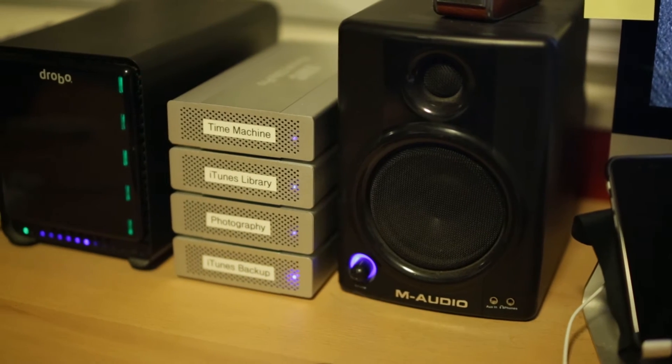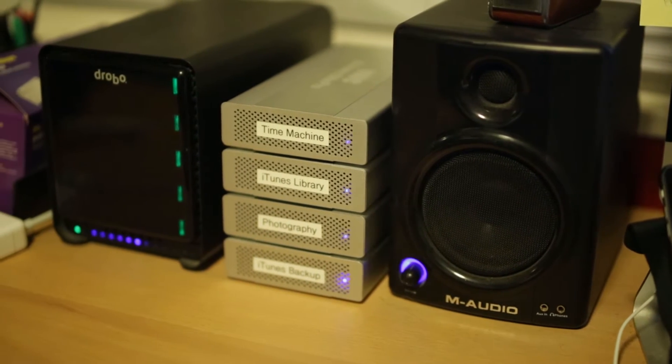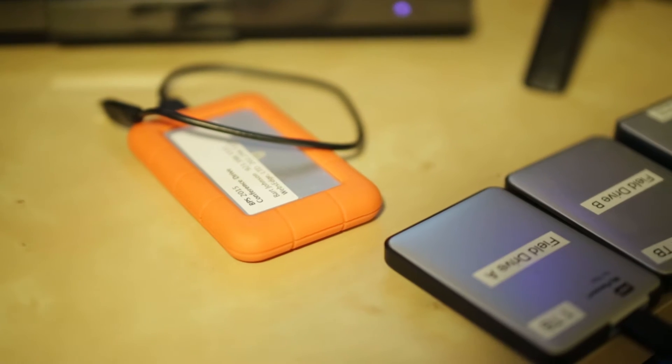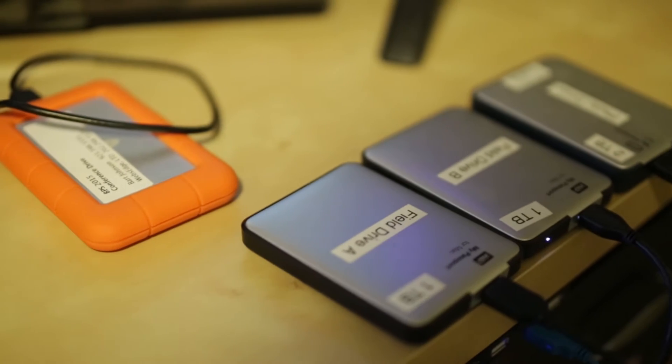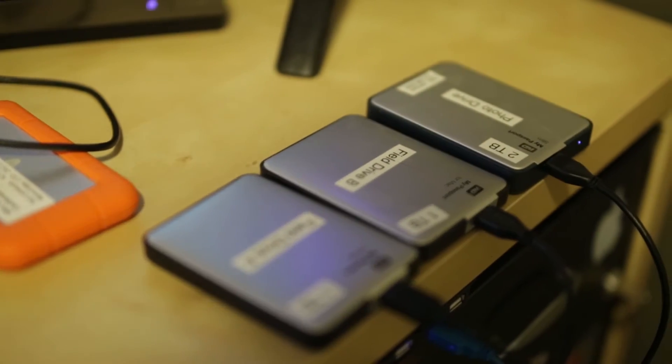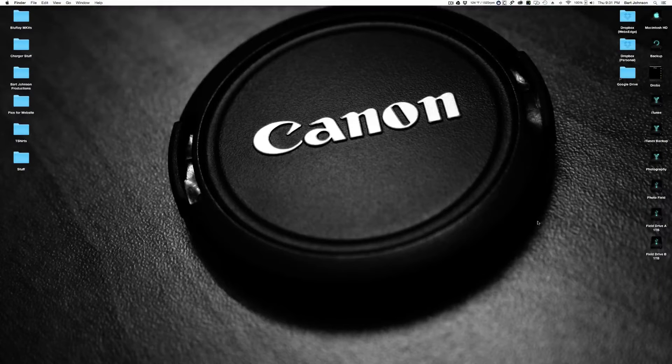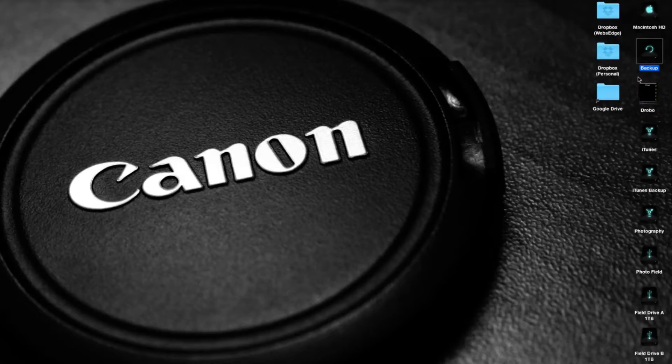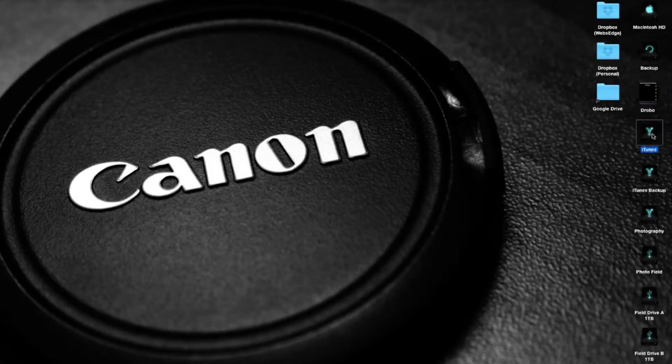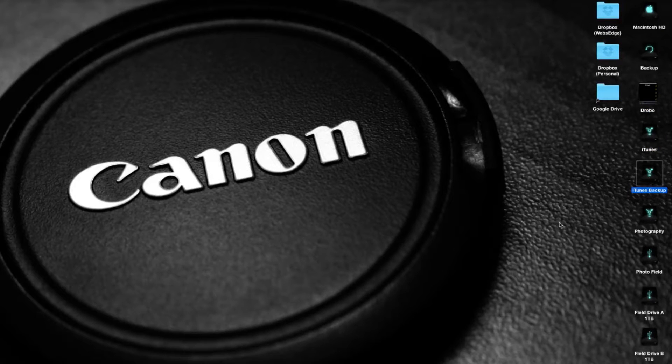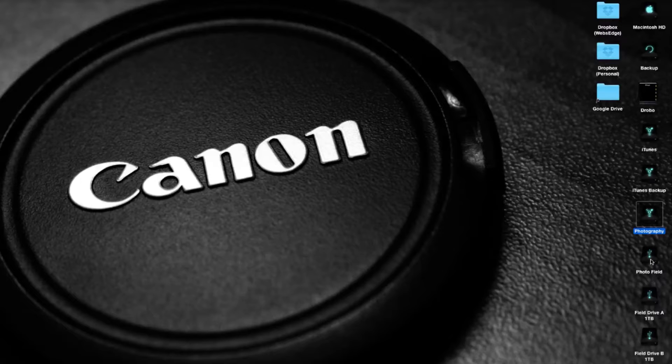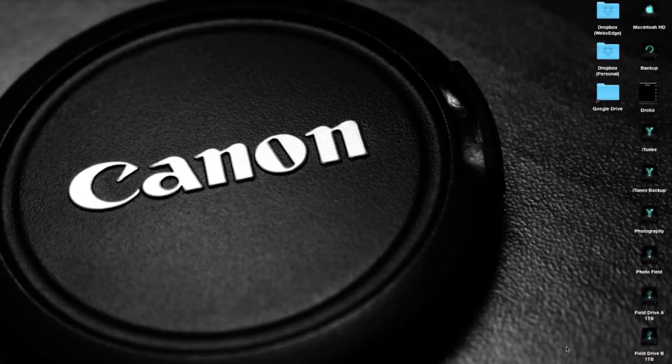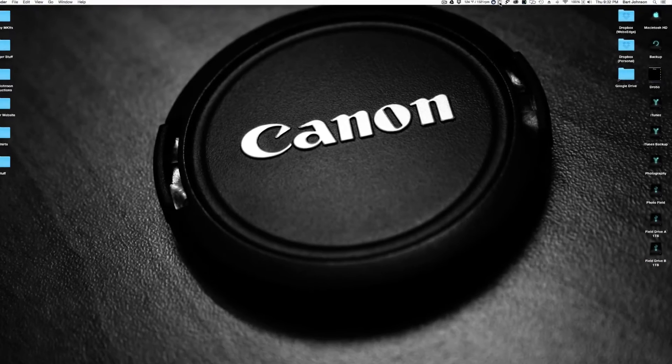Okay, so backing up your footage is extremely important, but backups are important also for everything on your computer. You have a lot of data that you want to keep safe, so I use a lot of different hard drives to make sure that I have backups of everything I need. If we go to my desktop here, you can see that I have a lot of hard drives attached. I have my time machine backup, I have my Drobo, which I'll get to later, my iTunes, a backup duplicate of my iTunes, my photography, a field photography drive that backs up, a field drive A and a field drive B, both of which duplicate to one another and carry a lot of my field work.